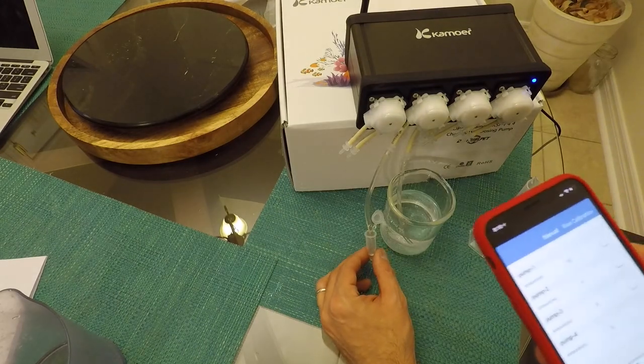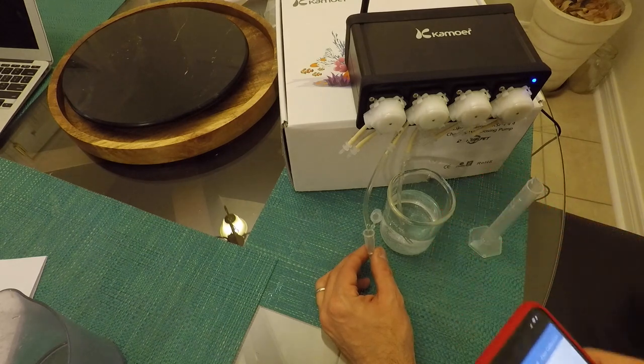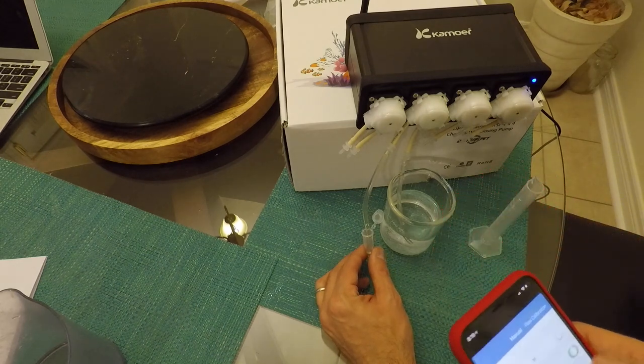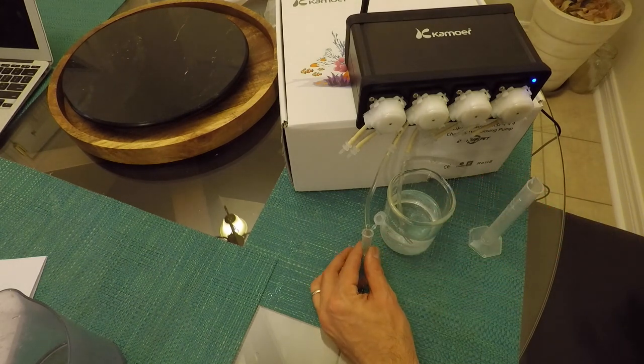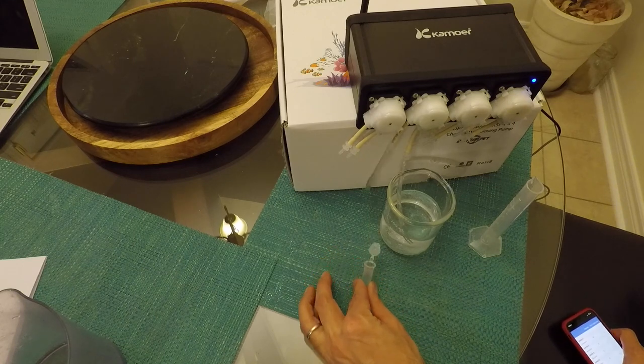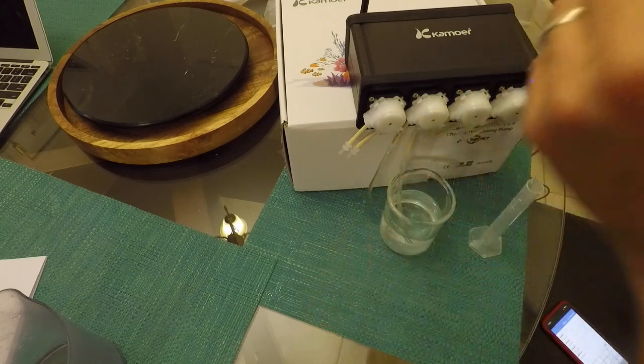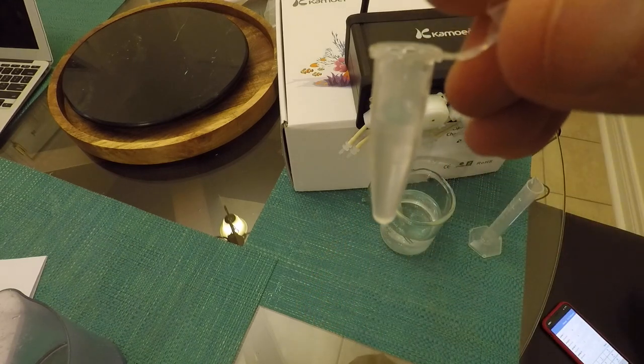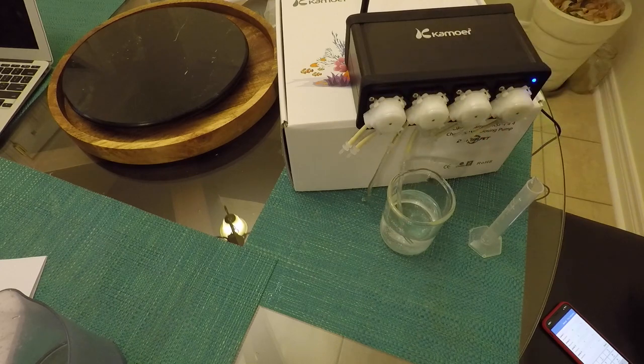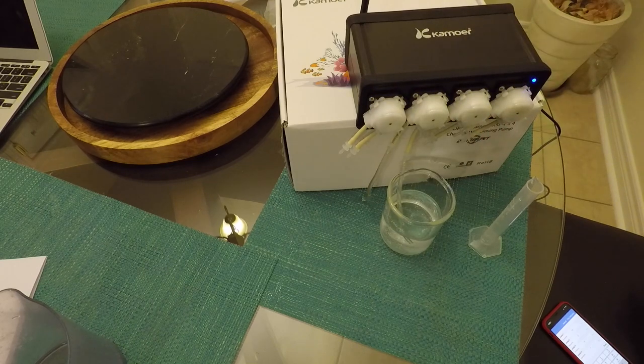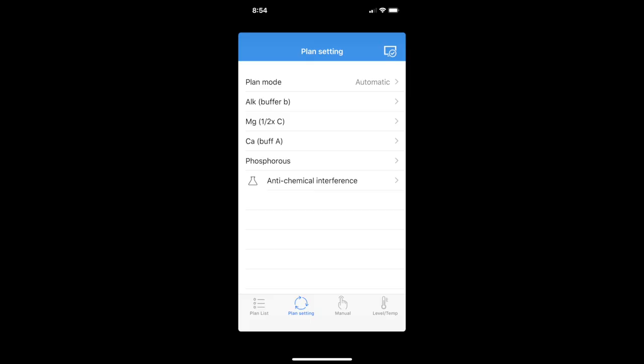And then I tested whether it was able to accurately dispense 1 mil. I did this in a small little plastic tube that actually has markings. You can't really see it here. But the amount of volume is actually bang on the 1 mil mark. So I was overall pretty happy with the accuracy.